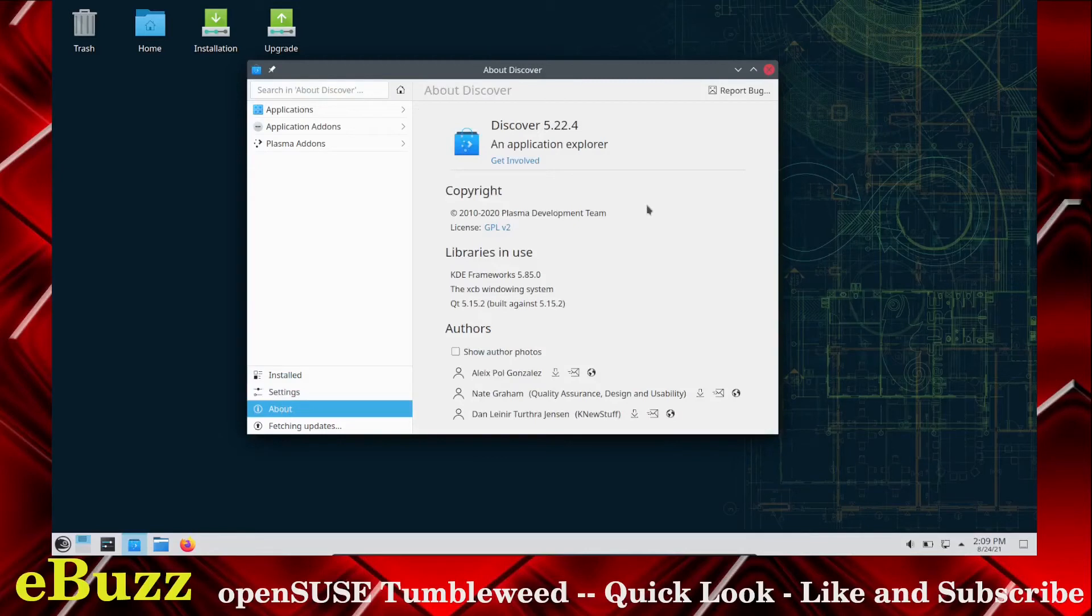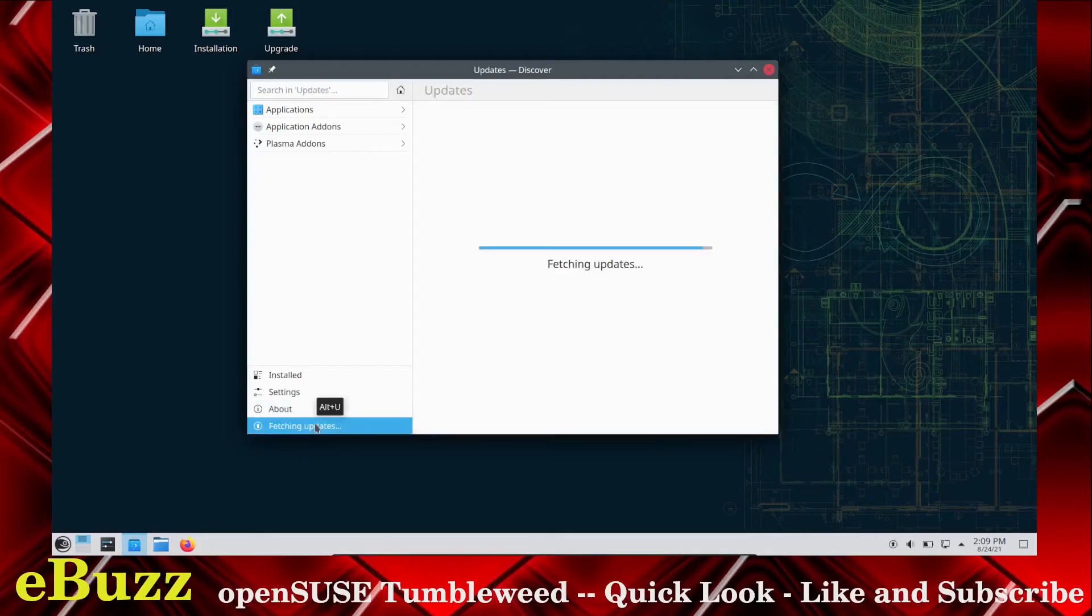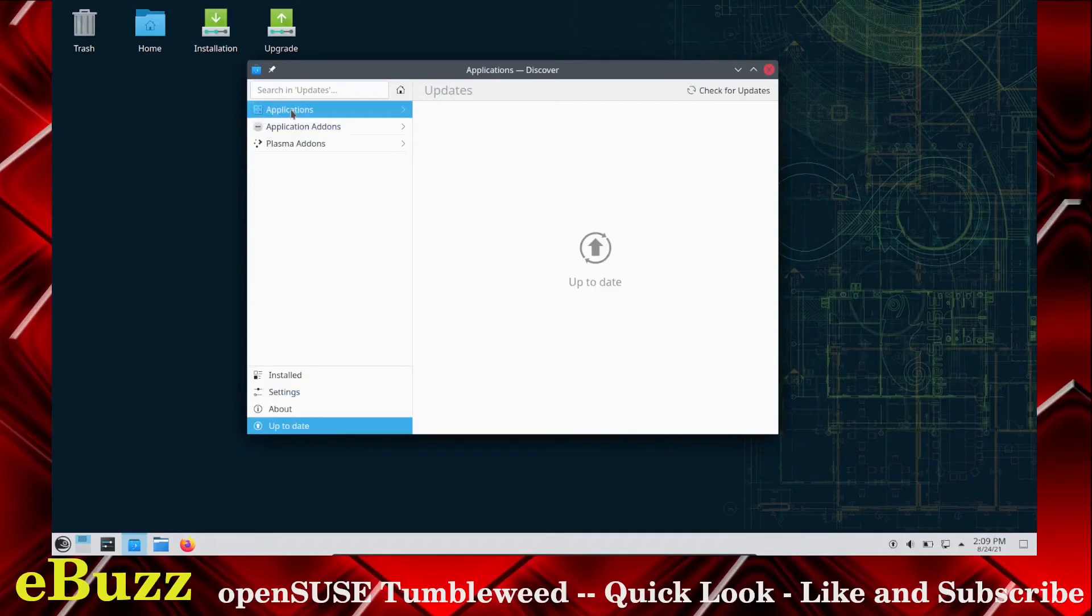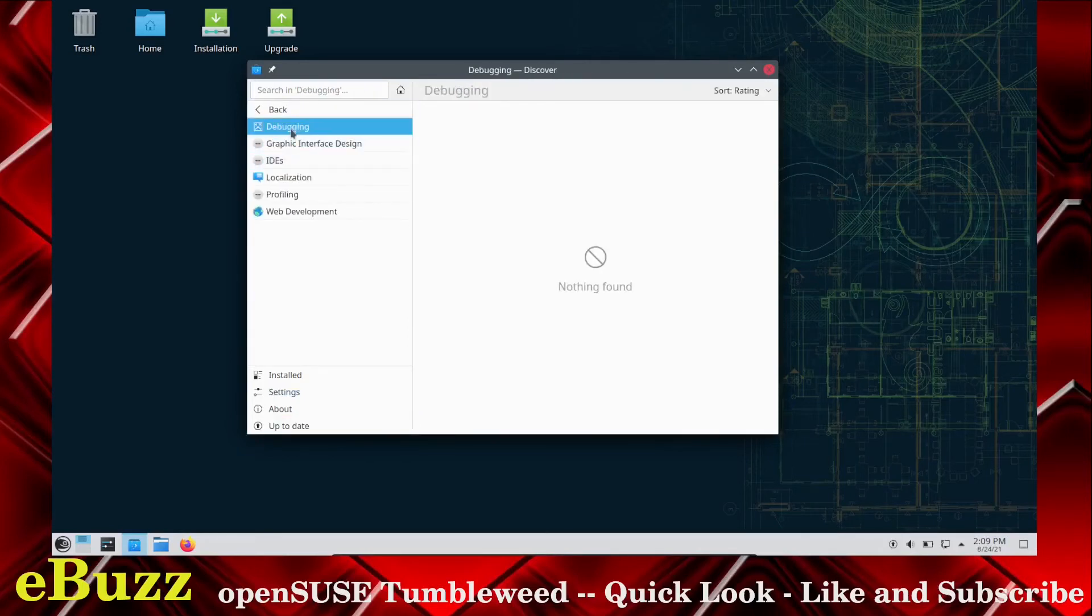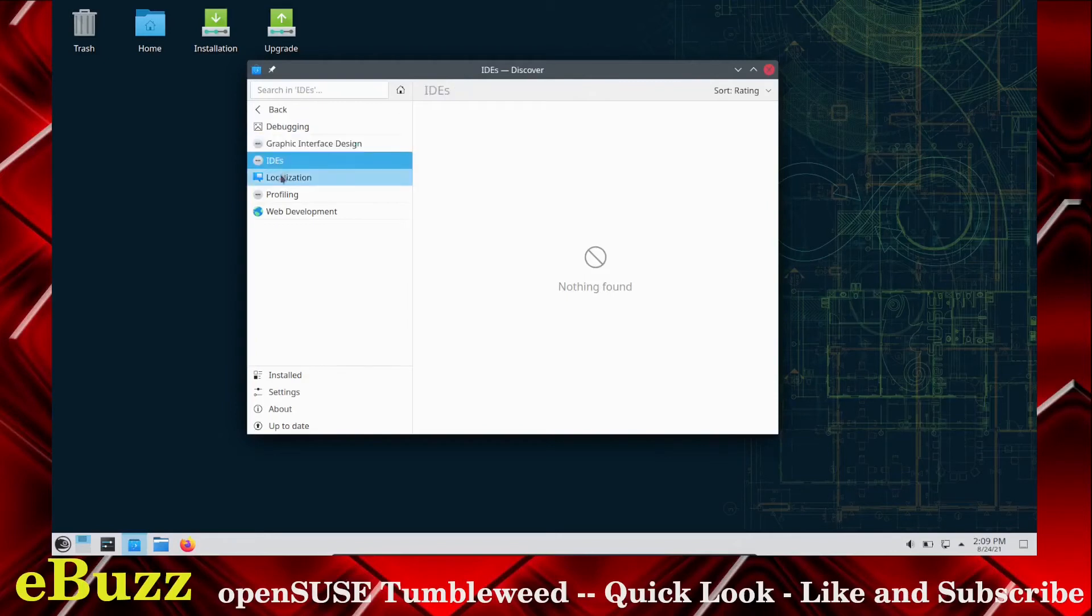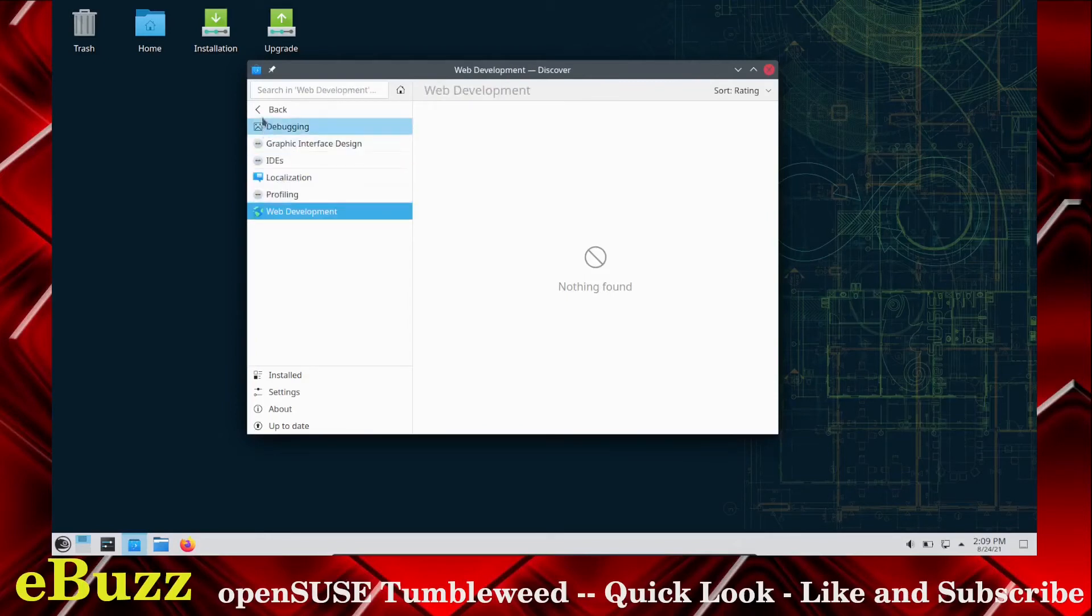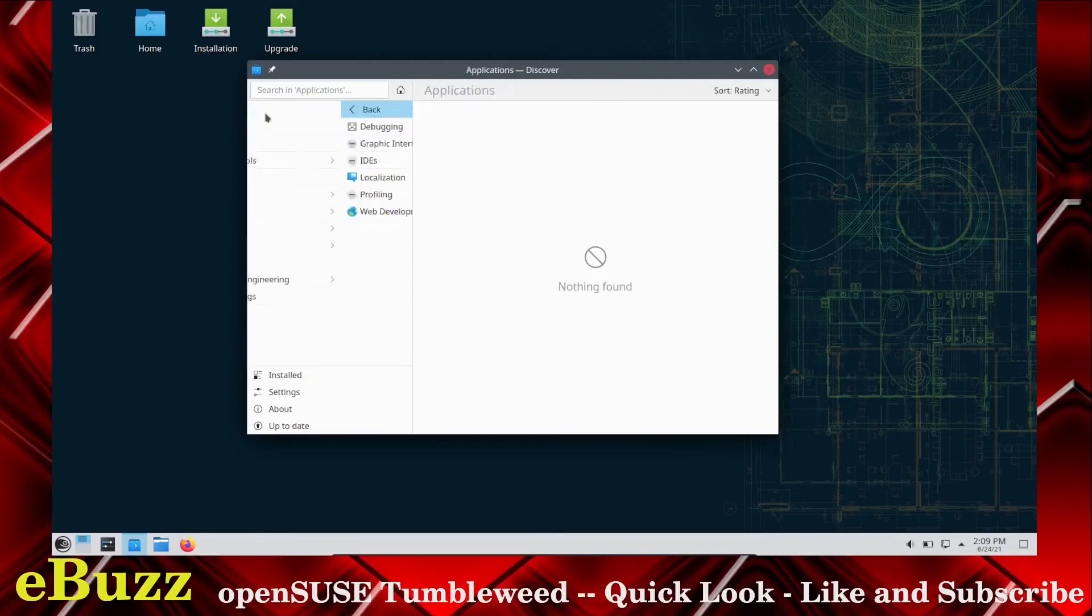This is Discover 5.22.4, an application explorer, Plasma development team, and updates. I'm running in a virtual box, so that may take a while. Applications, developer tools, debugging. Yeah, all of this has got to update, so seeing how I'm in a virtual machine, that might take a while. So let's go ahead and back out of that.